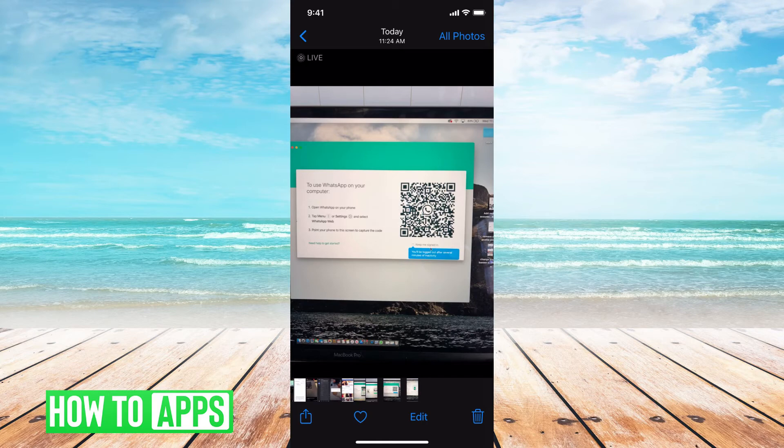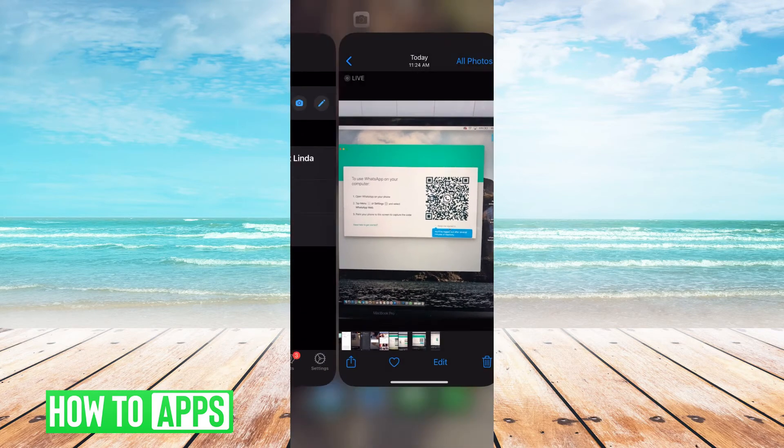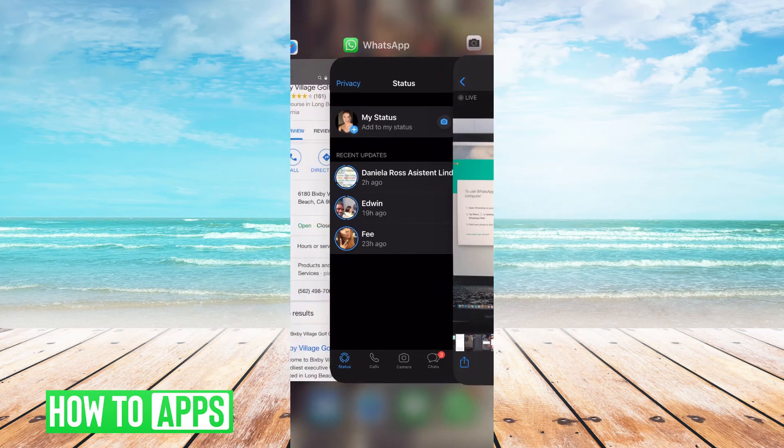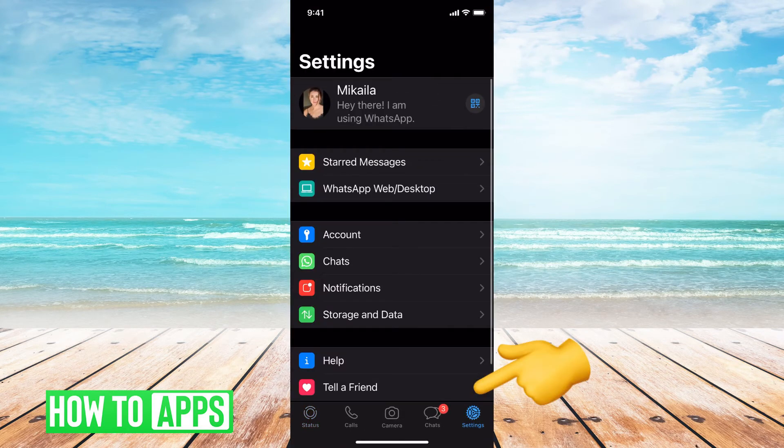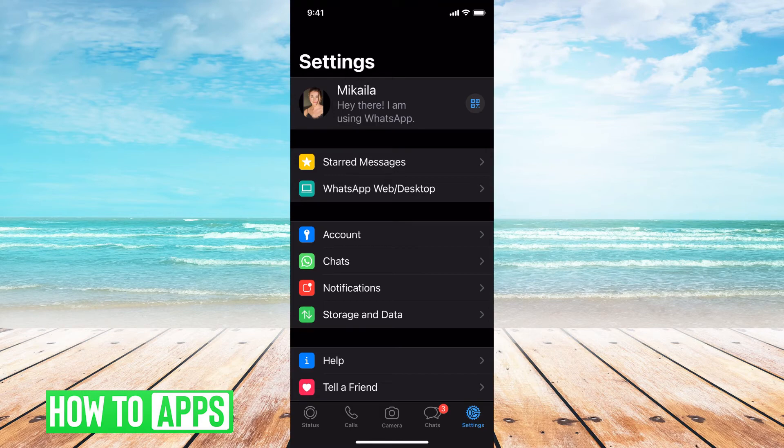So now we have this on our laptop. What we're going to do now is go back to our app. I'm on my WhatsApp app, and I'm going to go to Settings. Right underneath Starred Messages, I'm going to go to WhatsApp Web/Desktop.